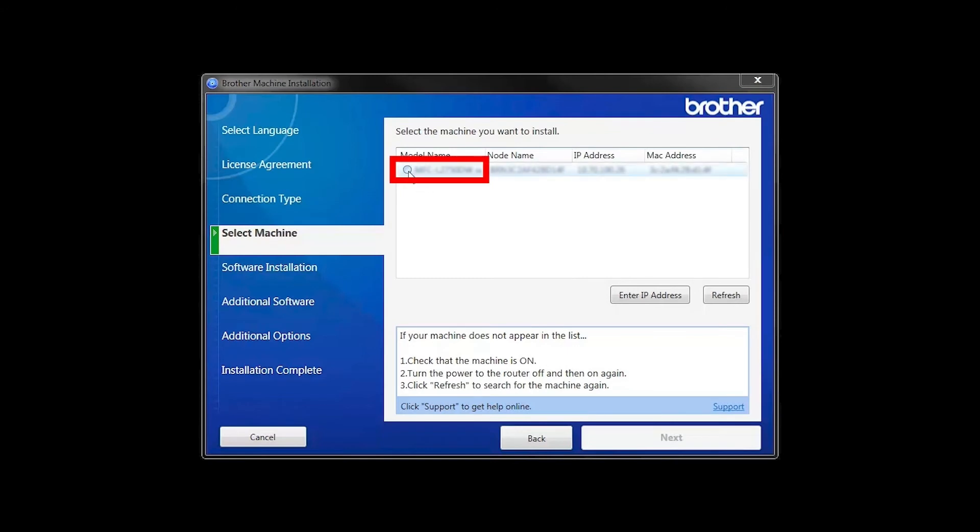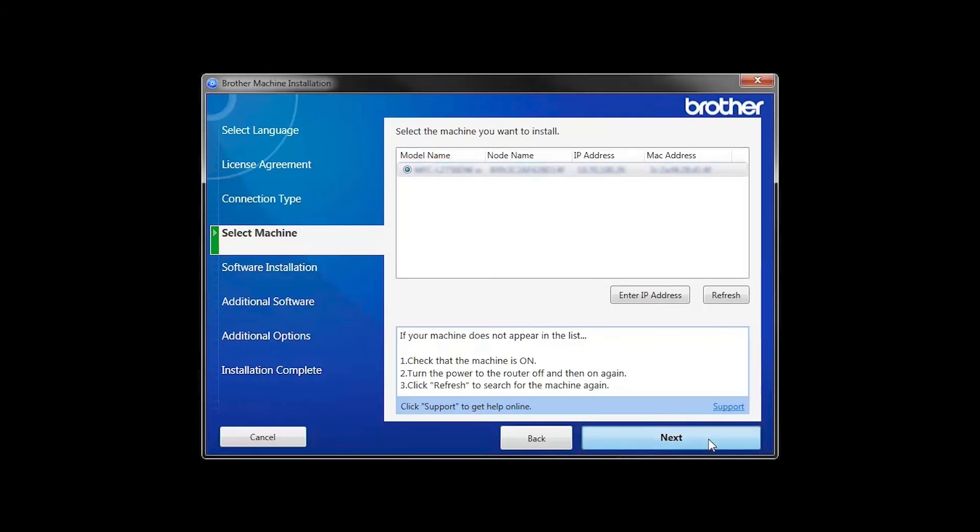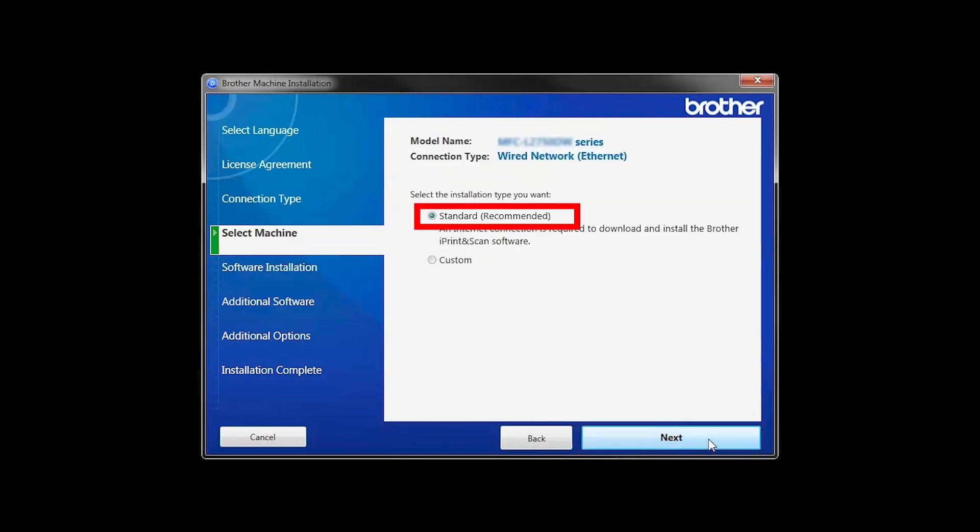Select your machine from the list, then click Next. Select Standard Installation and click Next.